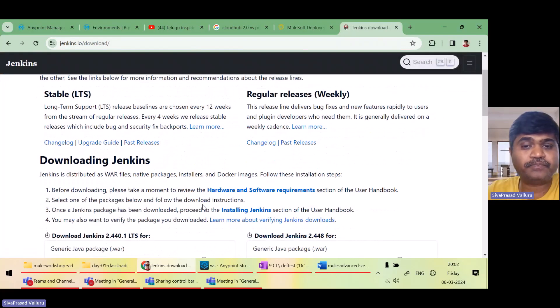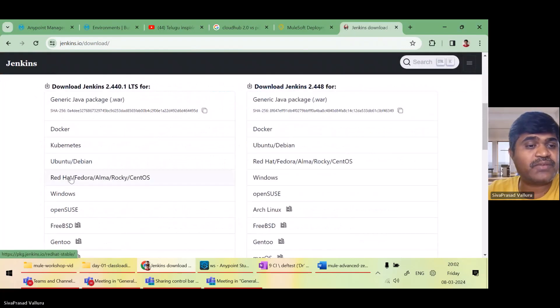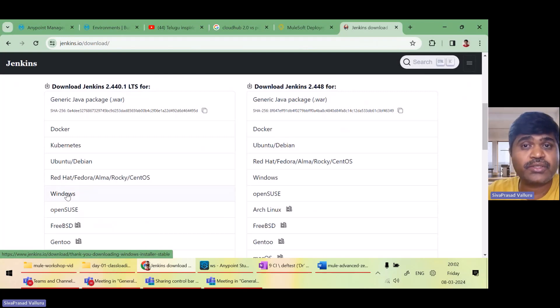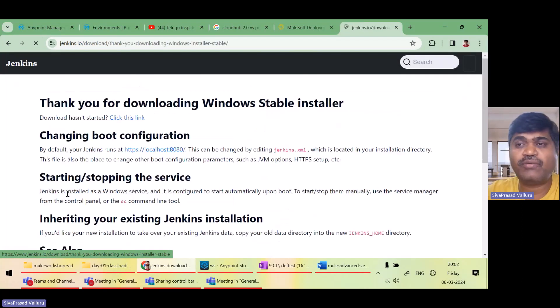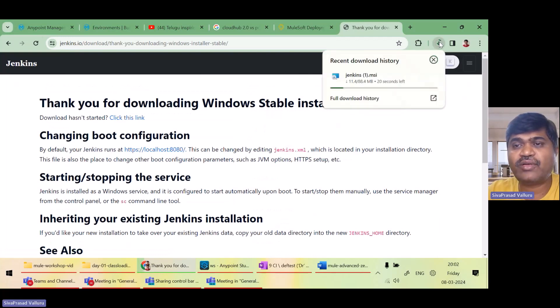Here you can specify for Windows because I am using Windows. So I will select it. Download will start. I will wait until this download is completed.